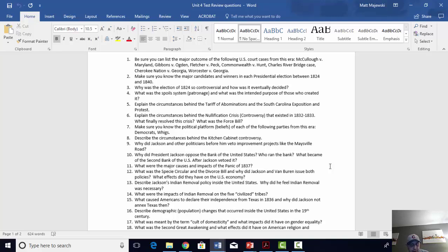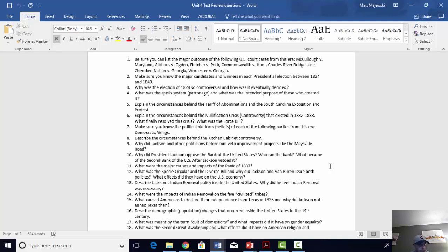Number fifteen: what caused Americans to declare their independence from Texas in 1836, and why did Jackson not annex them? Americans had been invited into Texas by the Mexican government as early as the 1820s, so long as they followed all Mexican laws and refused to bring slaves in. Americans increasingly brought more slaves in violation of that agreement. The Mexican government under their new leader, General Santa Ana, restricted American immigration because too many Americans were showing up and overwhelming the Mexicans living in Texas. The famous war broke out between Texas and Mexico; Texas won its independence. Jackson did not annex Texas because he did not want to cause the whole issue over free versus slave state representation to reignite again in this country.